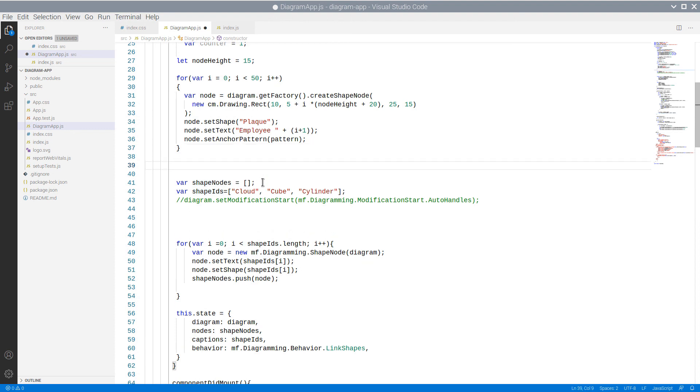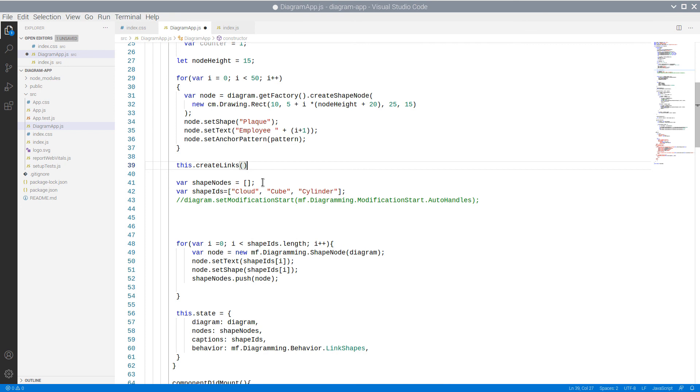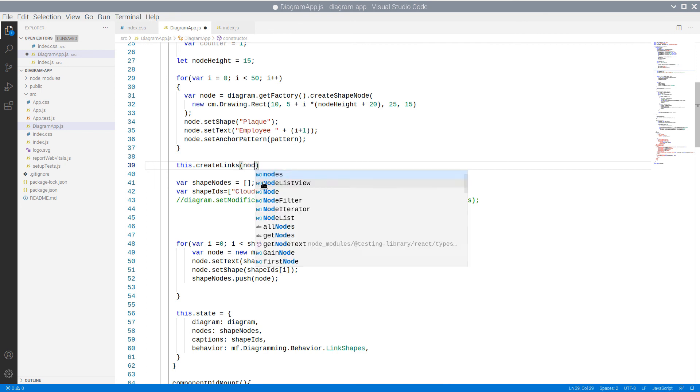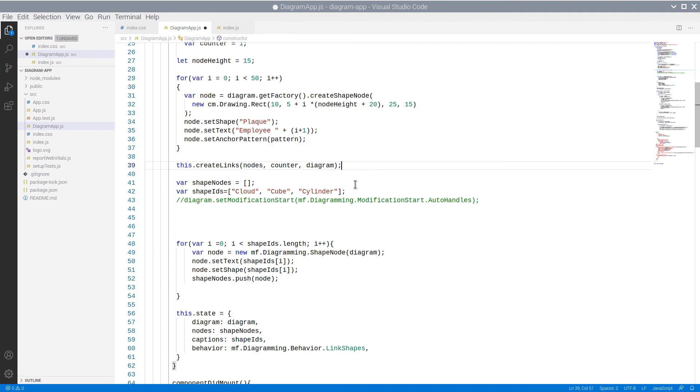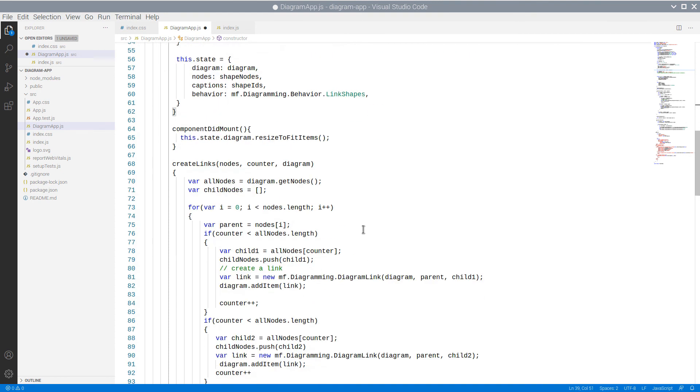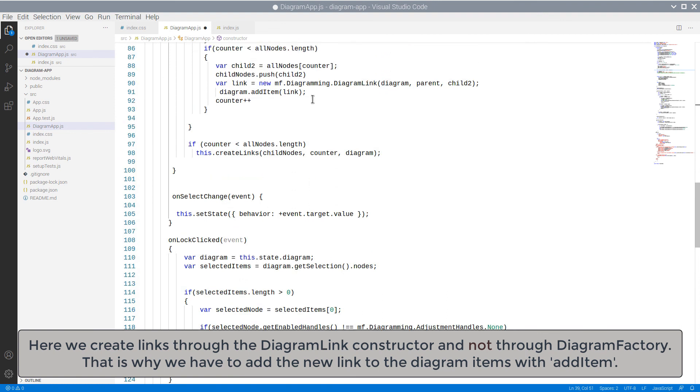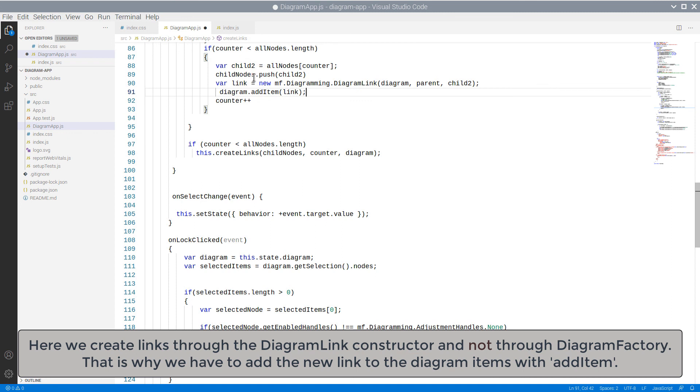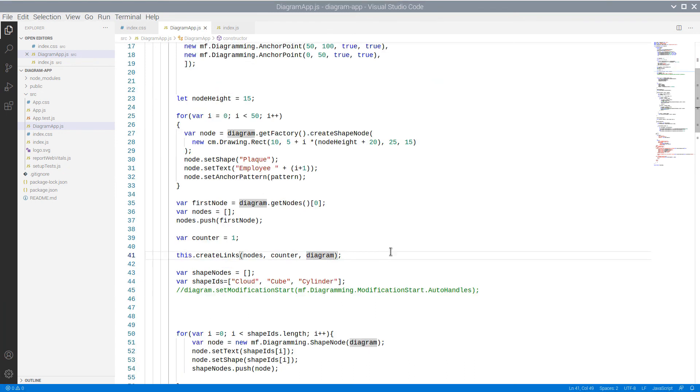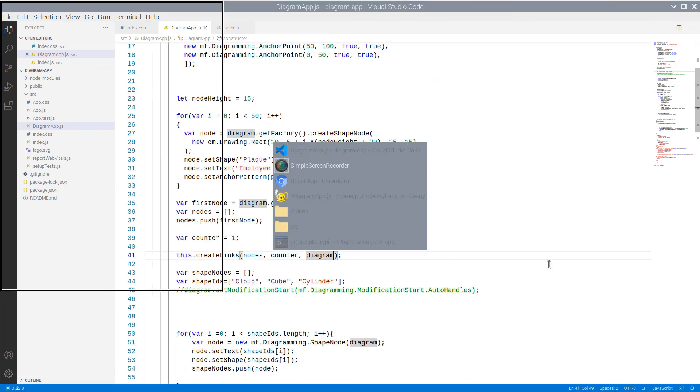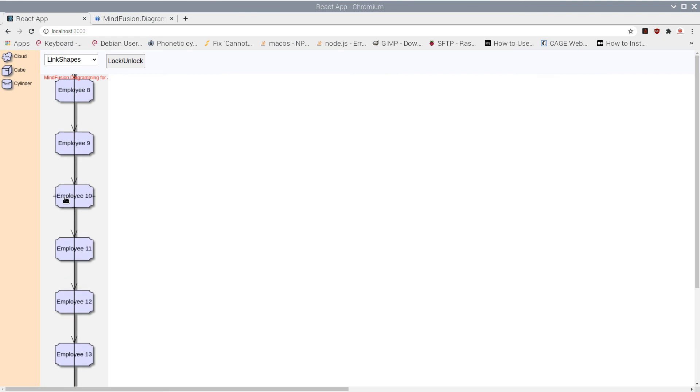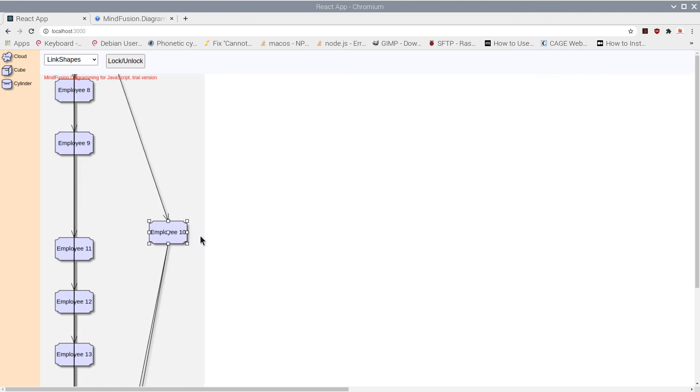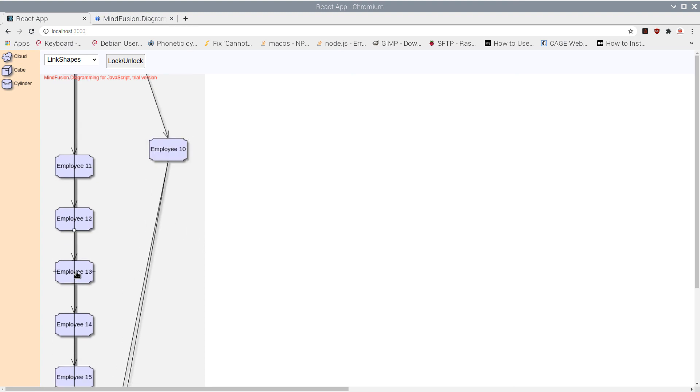Now all we have to do is call this method to generate the links. Here are our links. As you see, the diagram looks quite messy. We will apply an automatic layout to demonstrate what a transformation on a diagram it makes, with just a few lines of code.